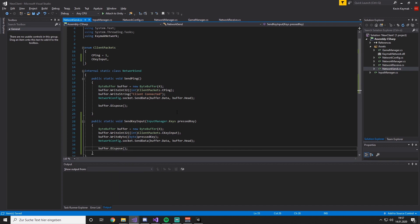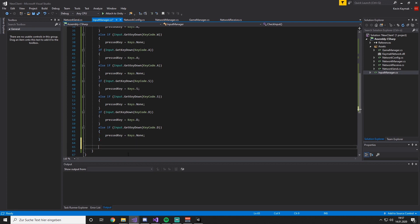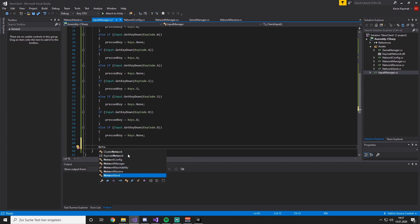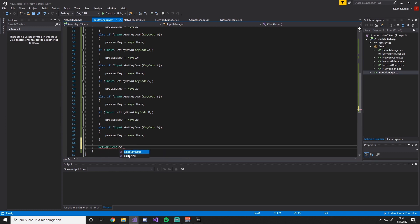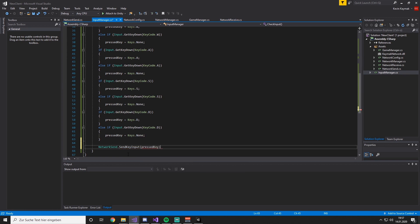Now that the packet is set up, we go back to the InputManager. At the very last line of the Update method, we call NetworkSend.SendKeyInput, passing in our pressKey.